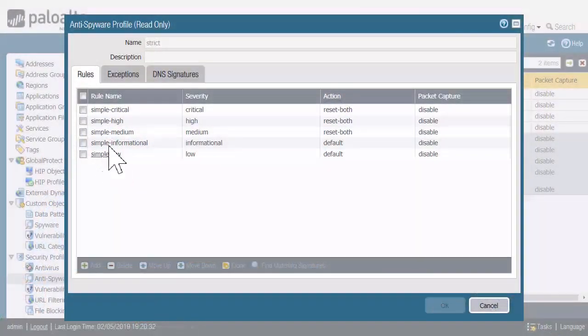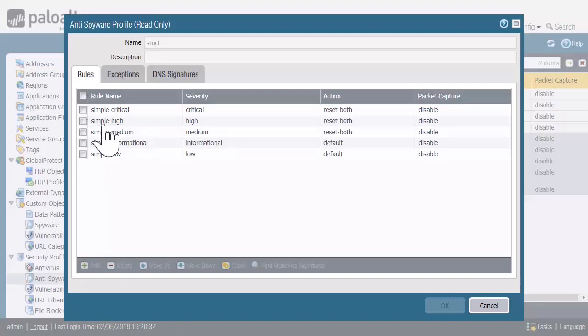This is where you're going to configure sinkhole and DNS protection. Exactly right. These security rules here, these Anti-Spyware rules, apply just to the Anti-Spyware Signatures.